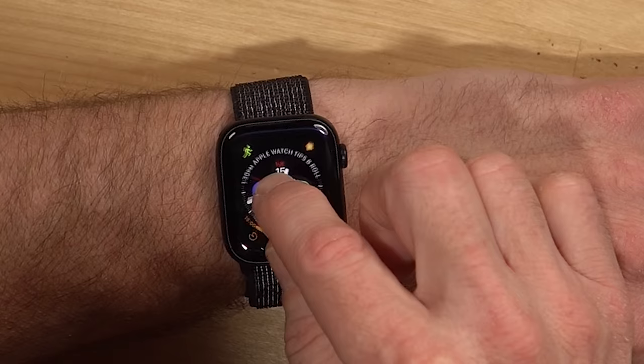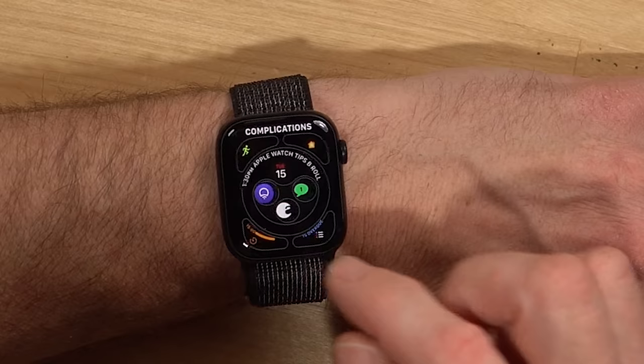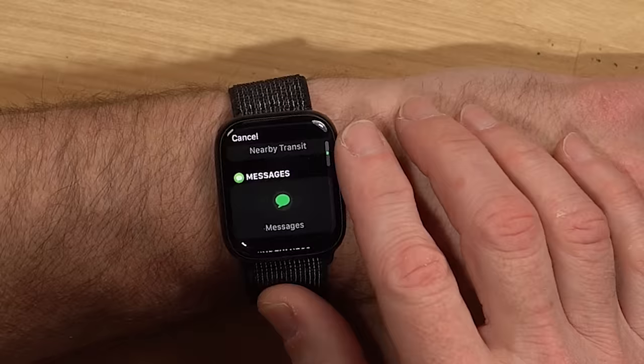All of those things are conveniently placed there. The way you would pick your complications is you'd pick your watch face, then go in, adjust the settings — color, all that stuff — and there you'll find your complications. Select one, scroll through, and find what you would like to be in that spot.